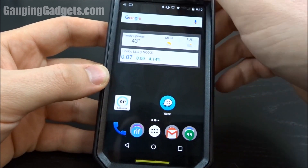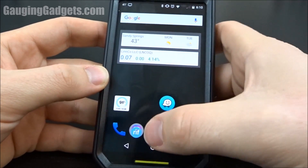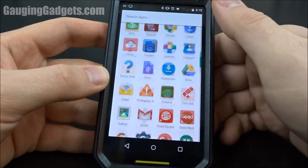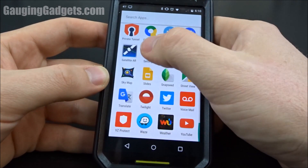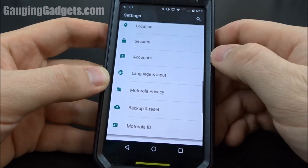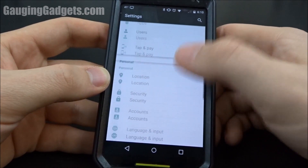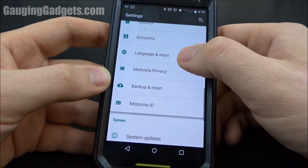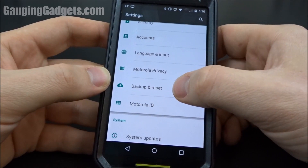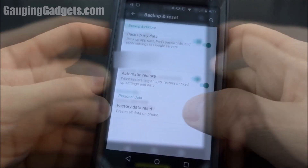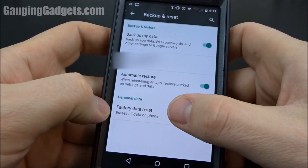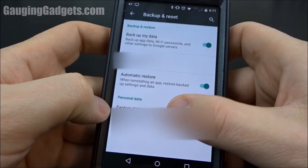The first thing you want to do is go to your settings. In the settings, we'll find Backup and Reset, then Factory Data Reset.